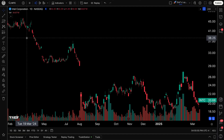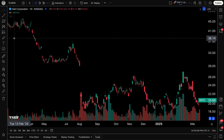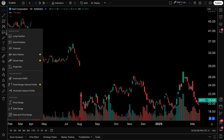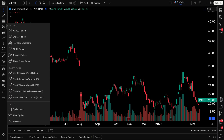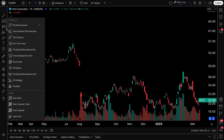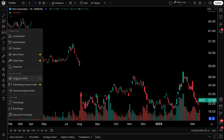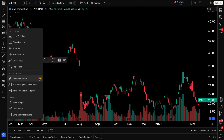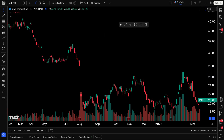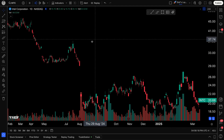Traders, if you've come to this video, you are interested in learning not only about our drawing tools, but specifically the Anchored VWAP drawing tool. I'm going to unfavorite some of these other drawing tools I've been working with and direct your attention to Anchored VWAP. I'm going to click the favorite icon so that it's right here in my floating toolbar and I can access it right away just by clicking here.